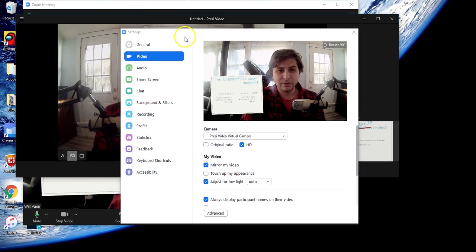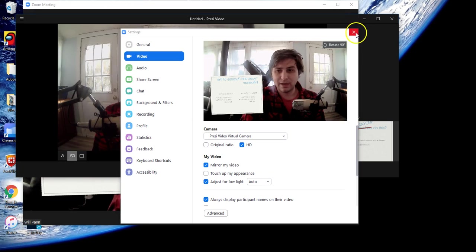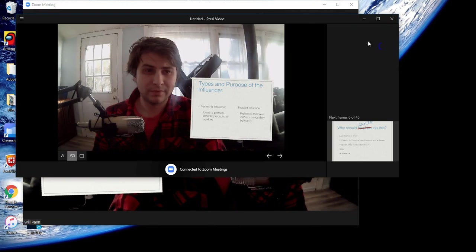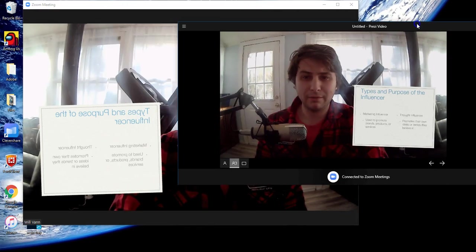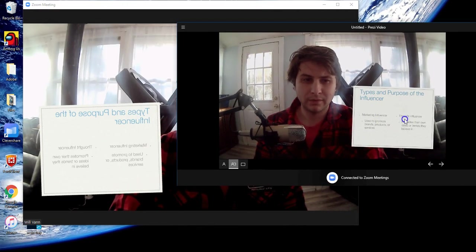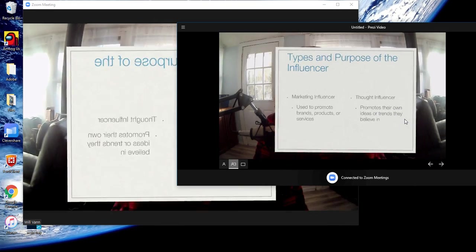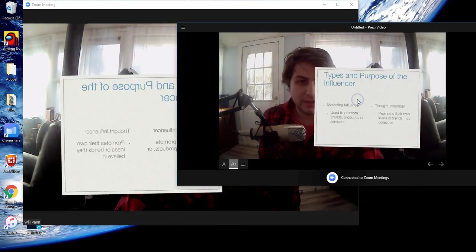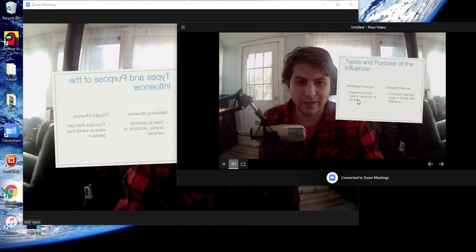You do have to be operating within the Prezi app itself, so we can see what it looks like there.